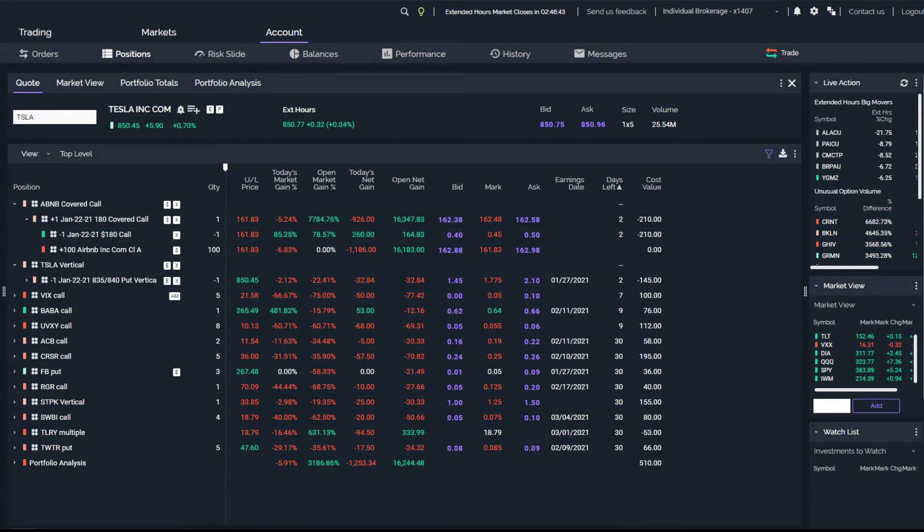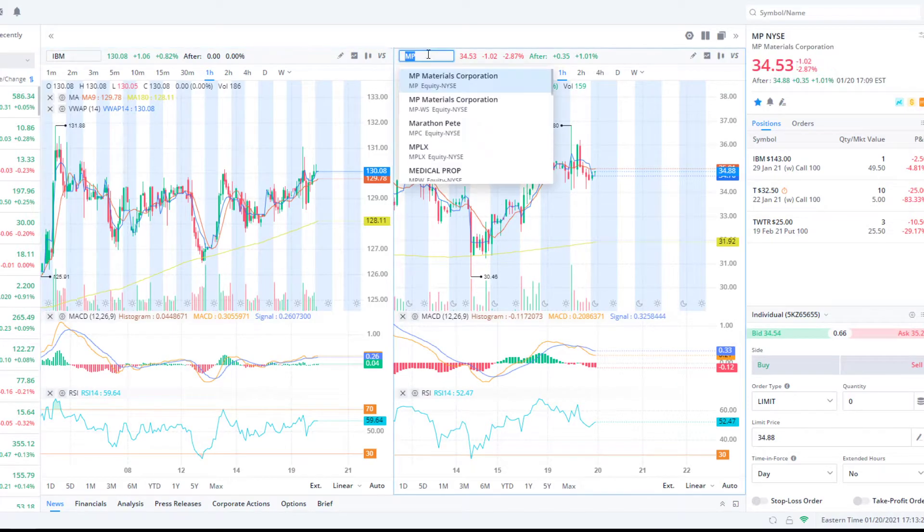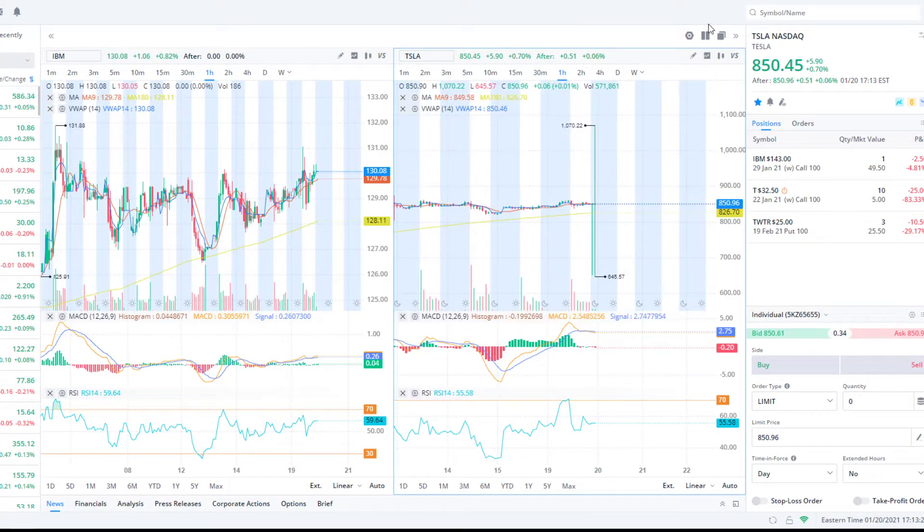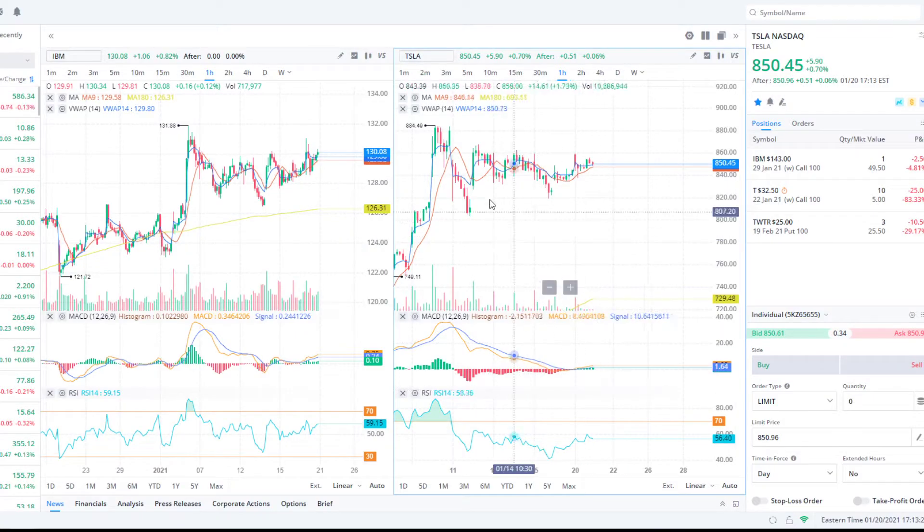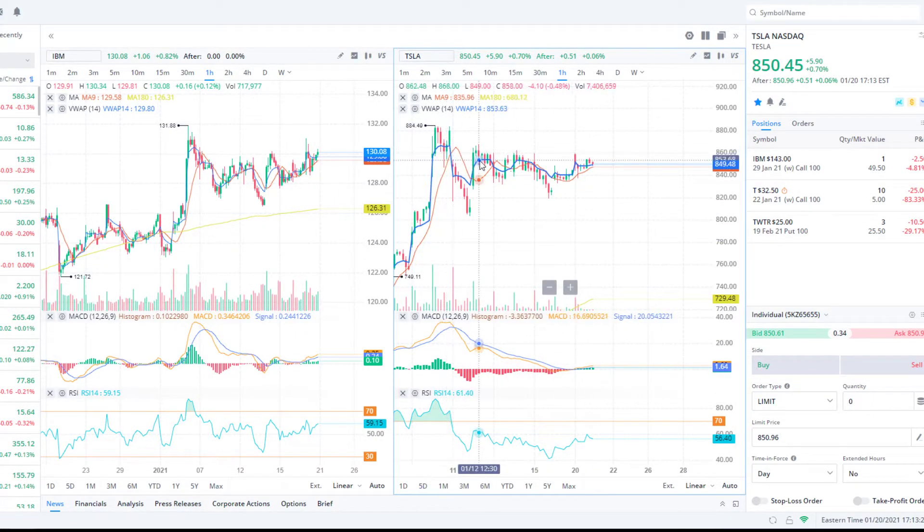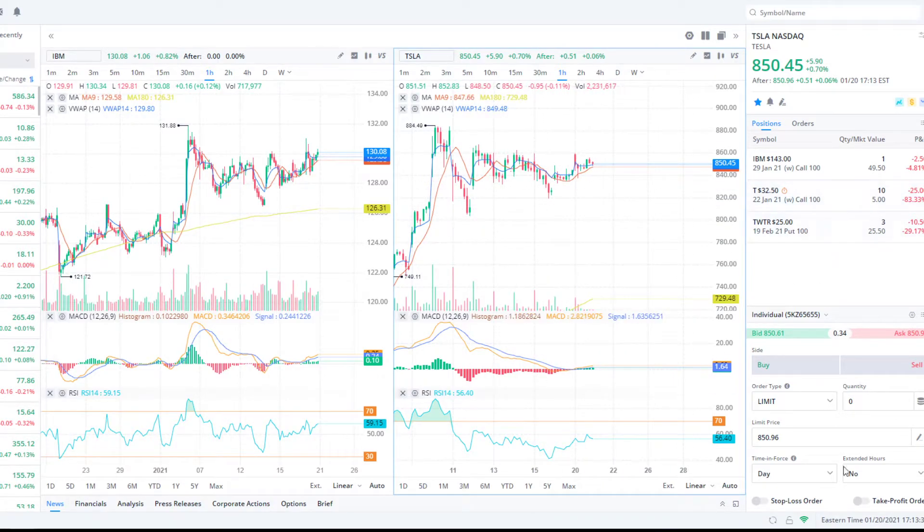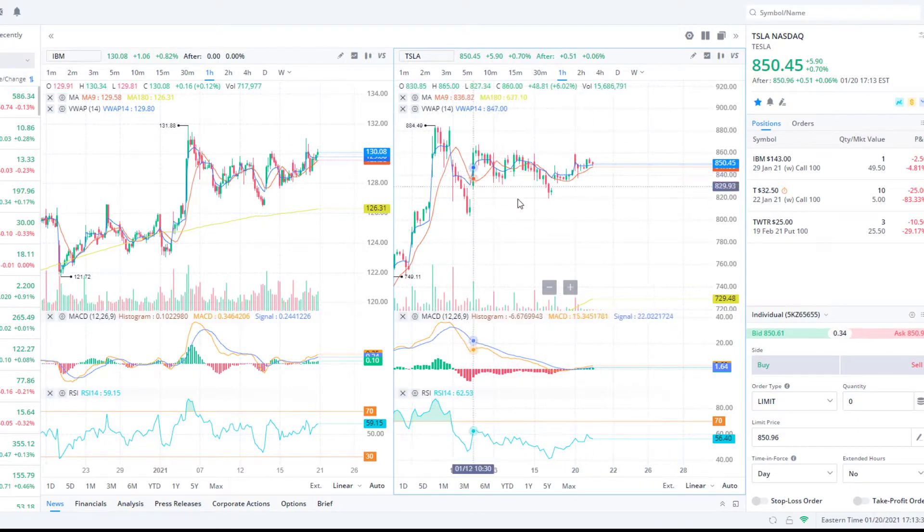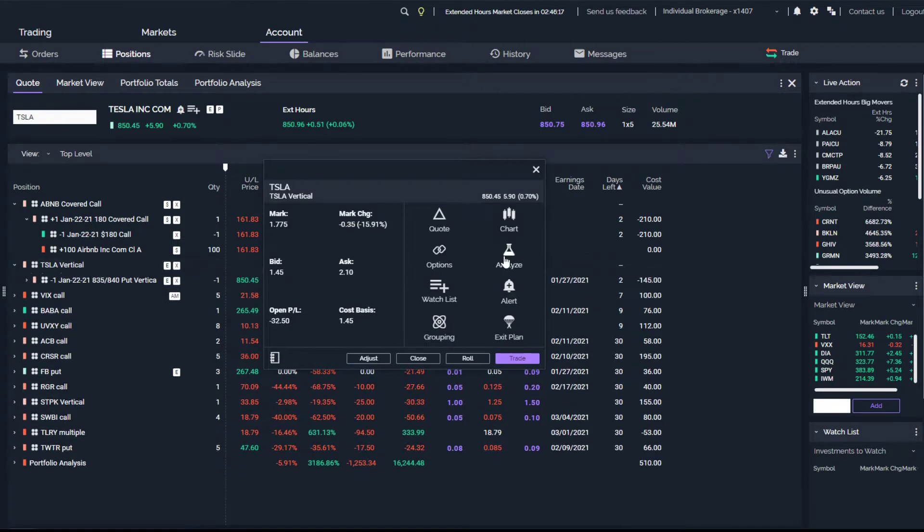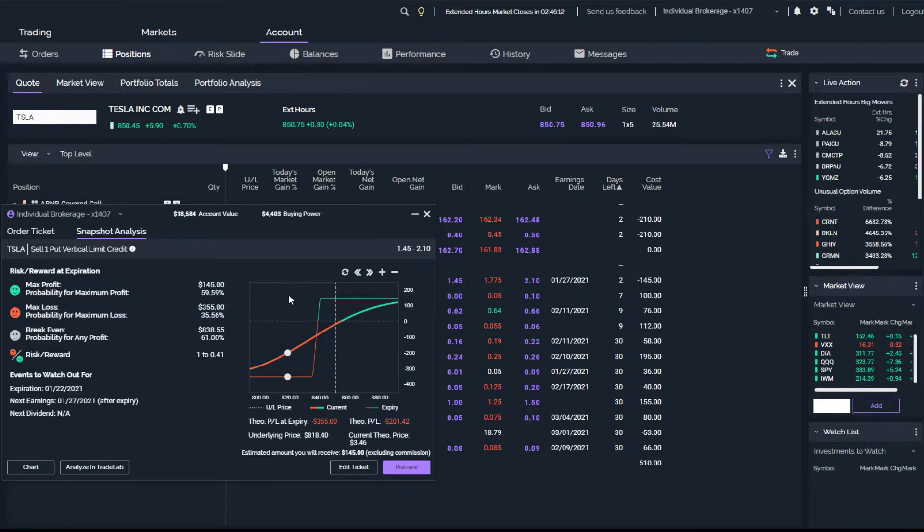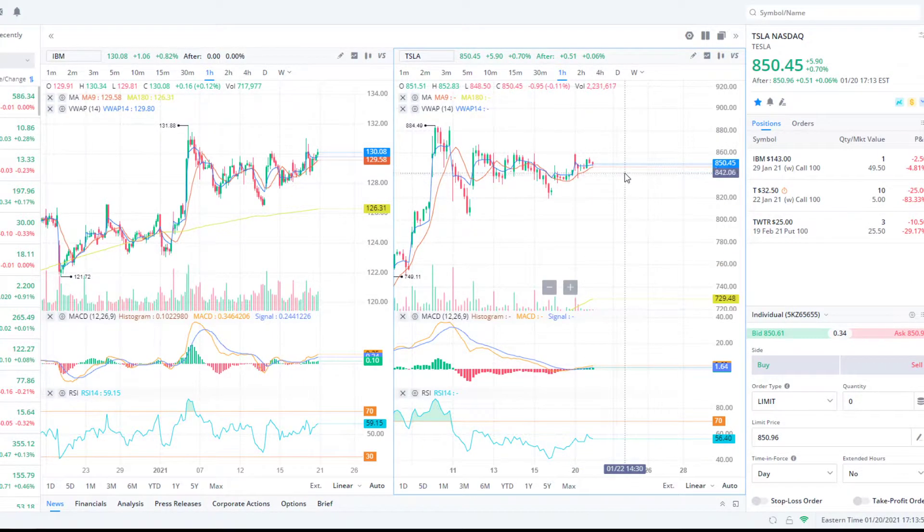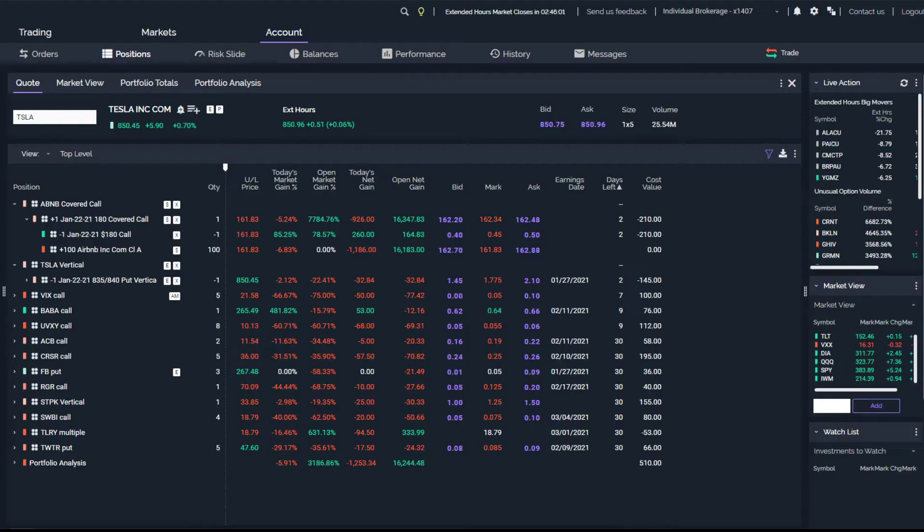We opened up a put credit spread on Tesla, bullish position. Tesla's been consolidating the last couple weeks really, just a big consolidation. They have earnings coming out I think on like the 27th, next week, next Wednesday maybe. I'm assuming maybe a little bit of an earnings run-up. This one expires on Friday. Nothing crazy, $145 max profit, max loss $355. It's a bit of an aggressive strike price of $840. It's right up here. I'm bullish on the next couple days, we'll see though.